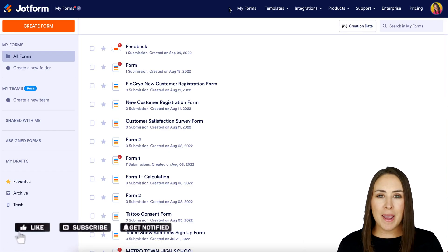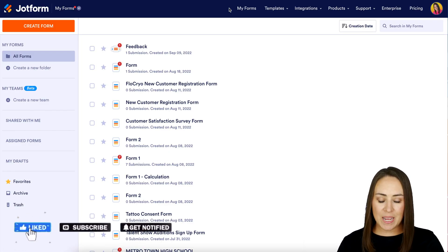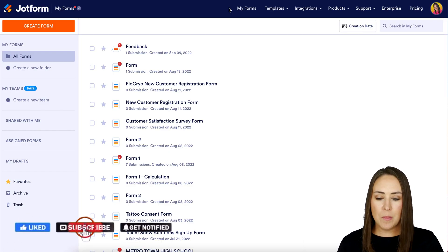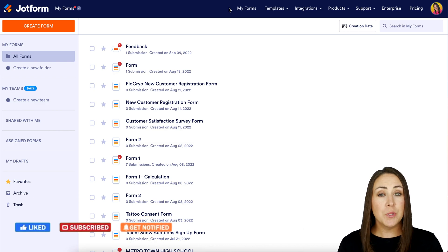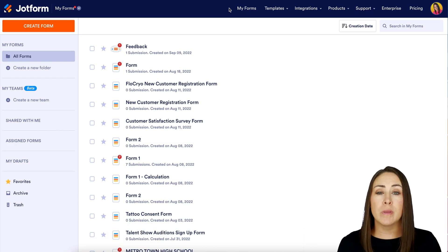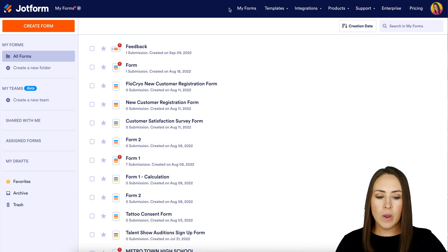Hey Jot Farmers, welcome back. I'm Kimberly and I'm in the desktop version of my dashboard. The first thing we want to do is find the form that we would like to work off of.